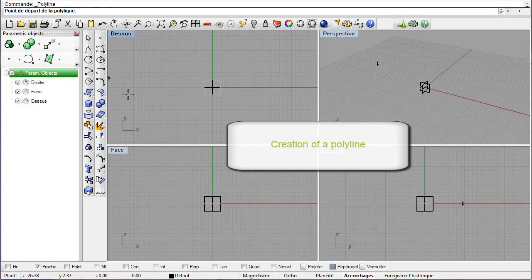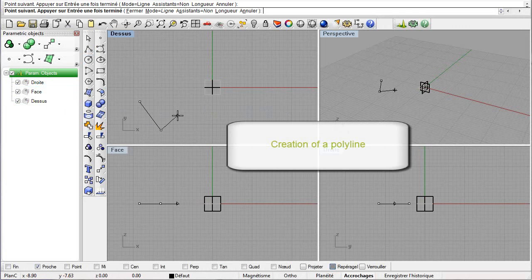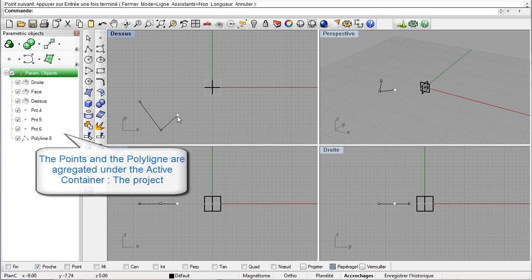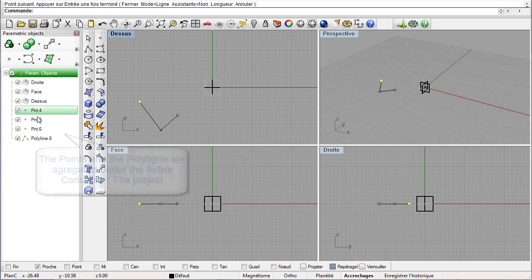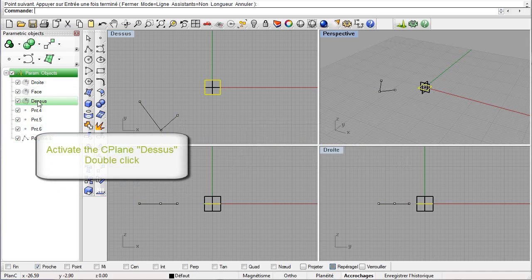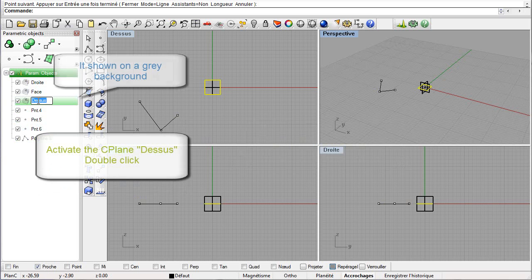Let us begin by creating a polyline. All newly created objects appear under the node of the active container, which is the project node at this moment. By double-clicking on a construction plane, we make it active — it displays on a grey background.